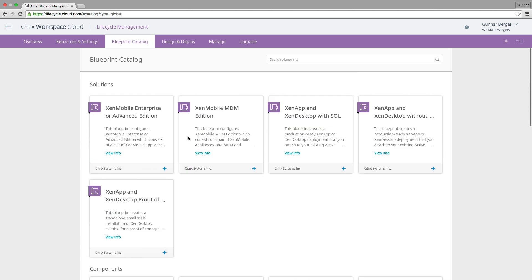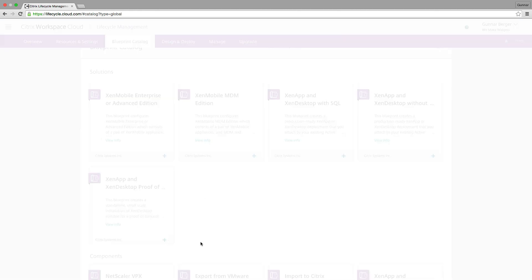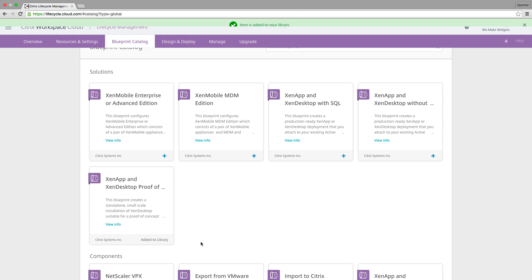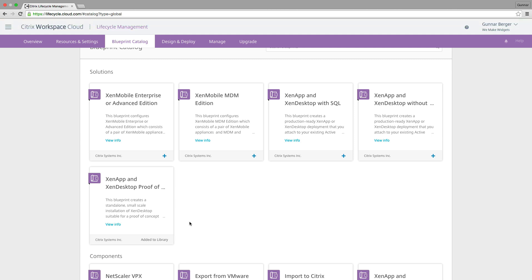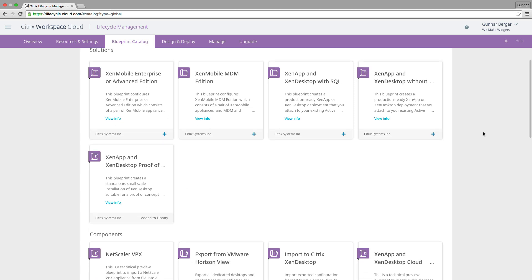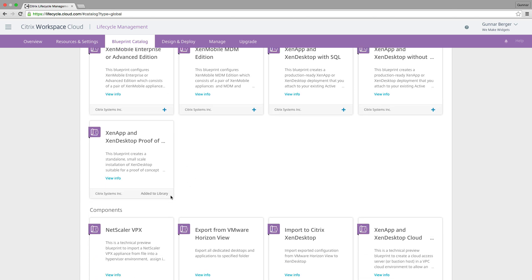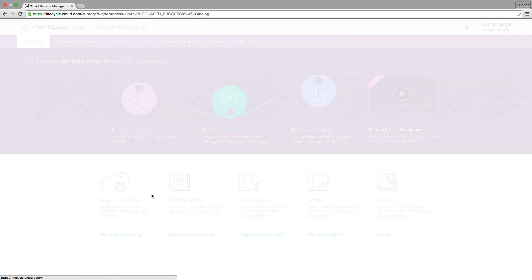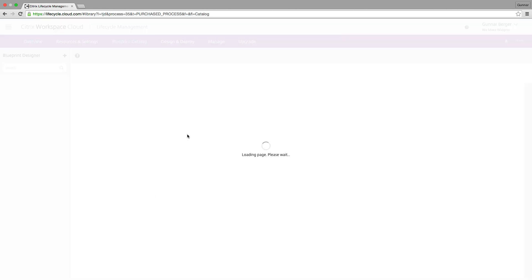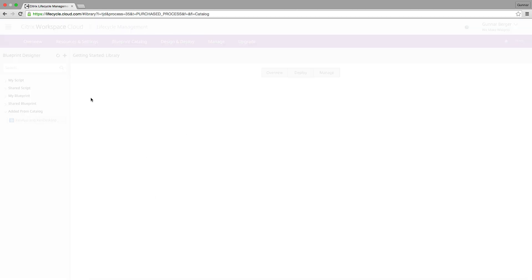So what I'm going to focus on today is only one blueprint, the ZenApp proof of concept. This blueprint actually adds a bunch of stuff into building a complete POC of ZenApp and desktop. I'm not going to be adding anything else, so I'm not going to hit any other pluses today. We're just going to keep this pretty simple. So we're going to jump over to my library and take a look at this blueprint.